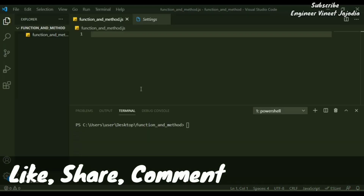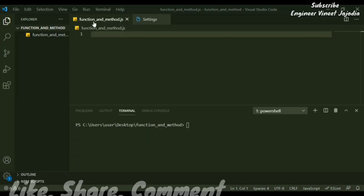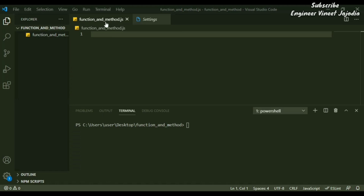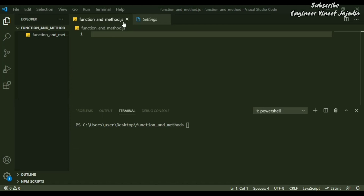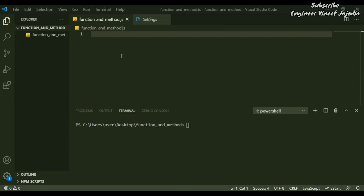We are inside VS Code editor and the file that is open is called 'function_and_method.js'. The file name ends with '.js' because we are going to use JavaScript for the demo. First, we are going to create a method called 'add', which will take two parameters and return the sum of those two parameters.